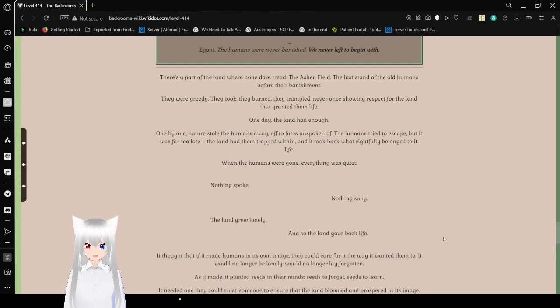When the humans were gone, everything was quiet. Nothing spoke. Nothing sang. The land grew lonely. And so, the land gave back life.